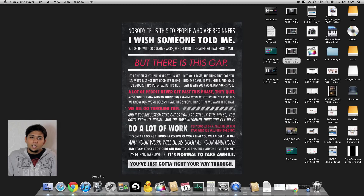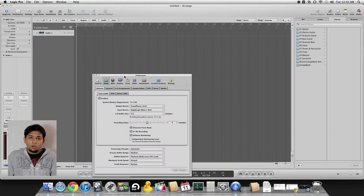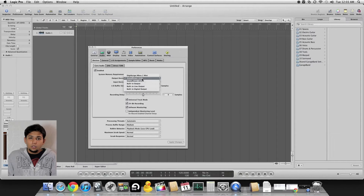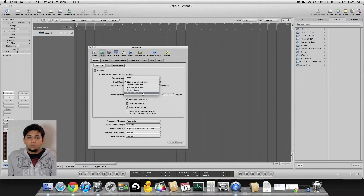Once you have done that, you need to launch Logic Pro and go to Logic's audio preferences and set the output device again as Soundflower 2 channel. The input device has to be your microphone — in my case it's the DigiDesign M-Box Mini. You can go with the built-in microphone or select built-in line-in audio if you're using an external microphone.